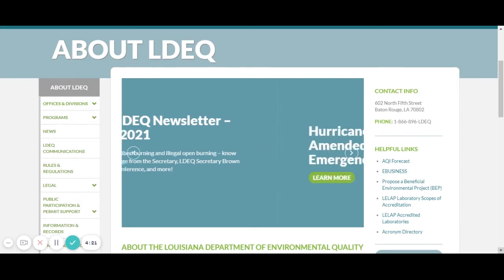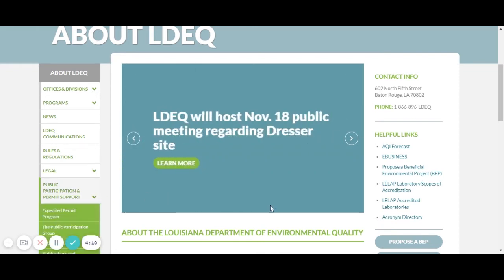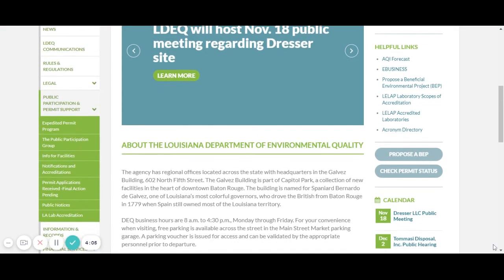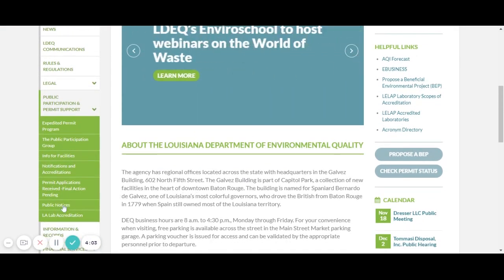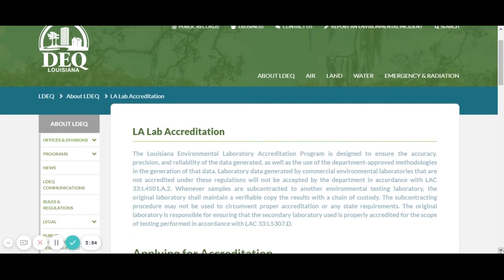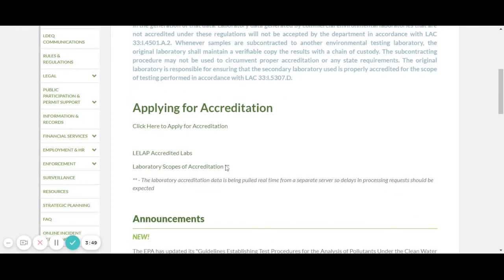If you don't see it under the helpful links, you can go to the left-hand side, click on Public Participation and Permit Support, and they also have a link for it under LA Lab Accreditation. Click on that and it tells you all about what the Lab Accreditation program does. You can then click on LELAP Accredited Labs.